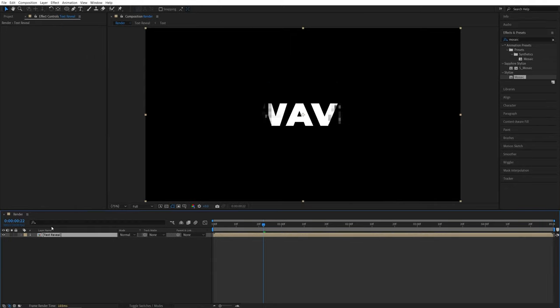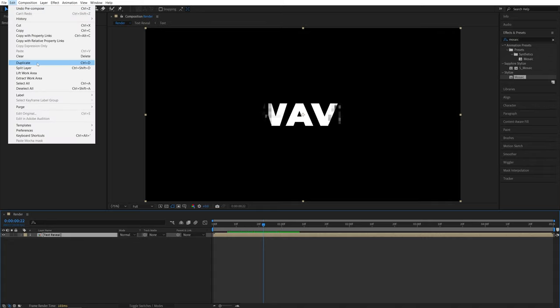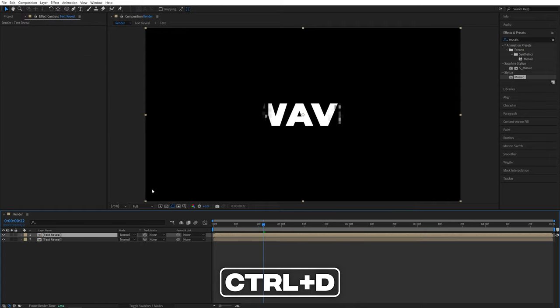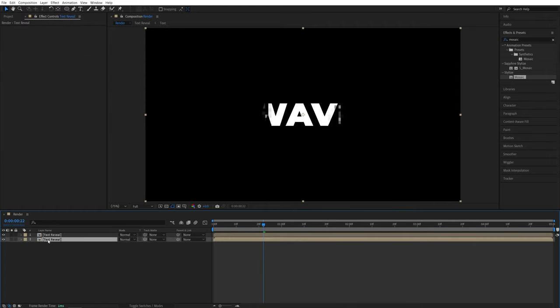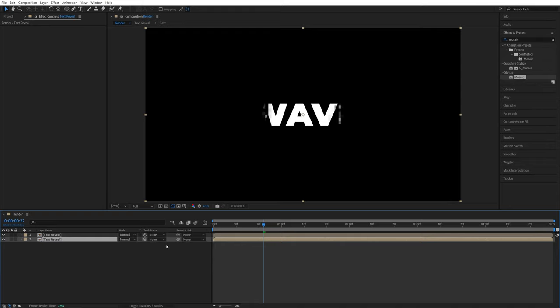And now we need to duplicate this text reveal layer. So select it, go up to edit, duplicate or press control D as the shortcut. Now we need to set the mode of this bottom text reveal layer to alpha inverted matte. So again,